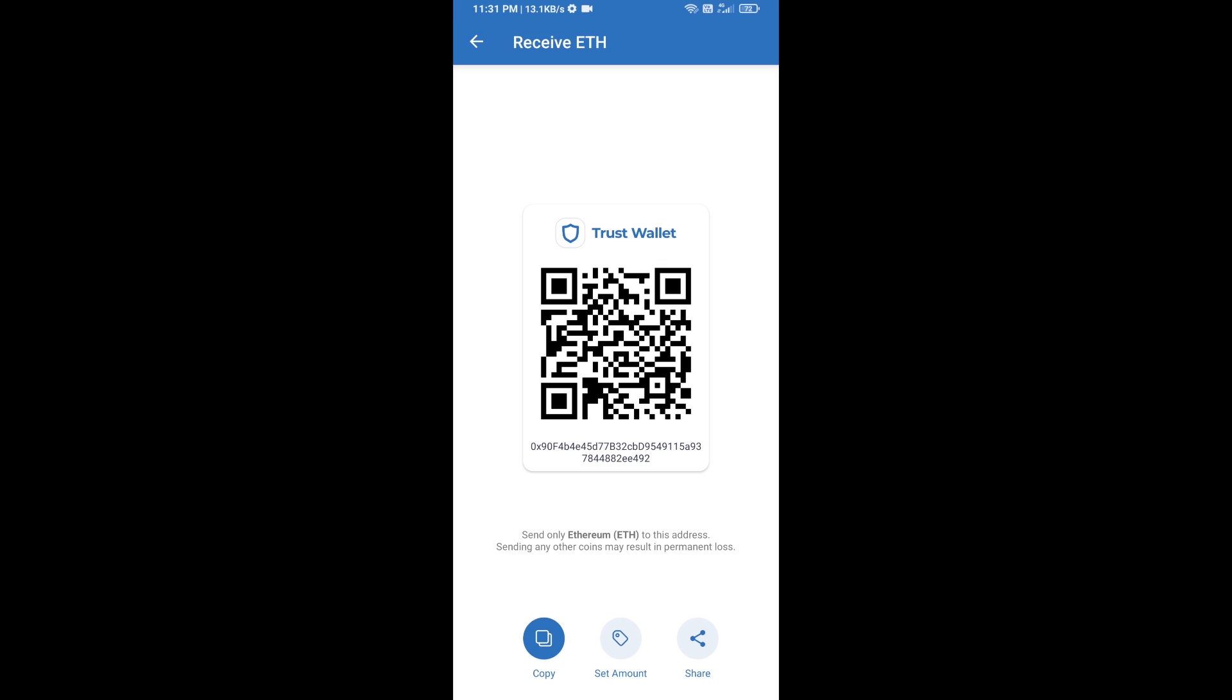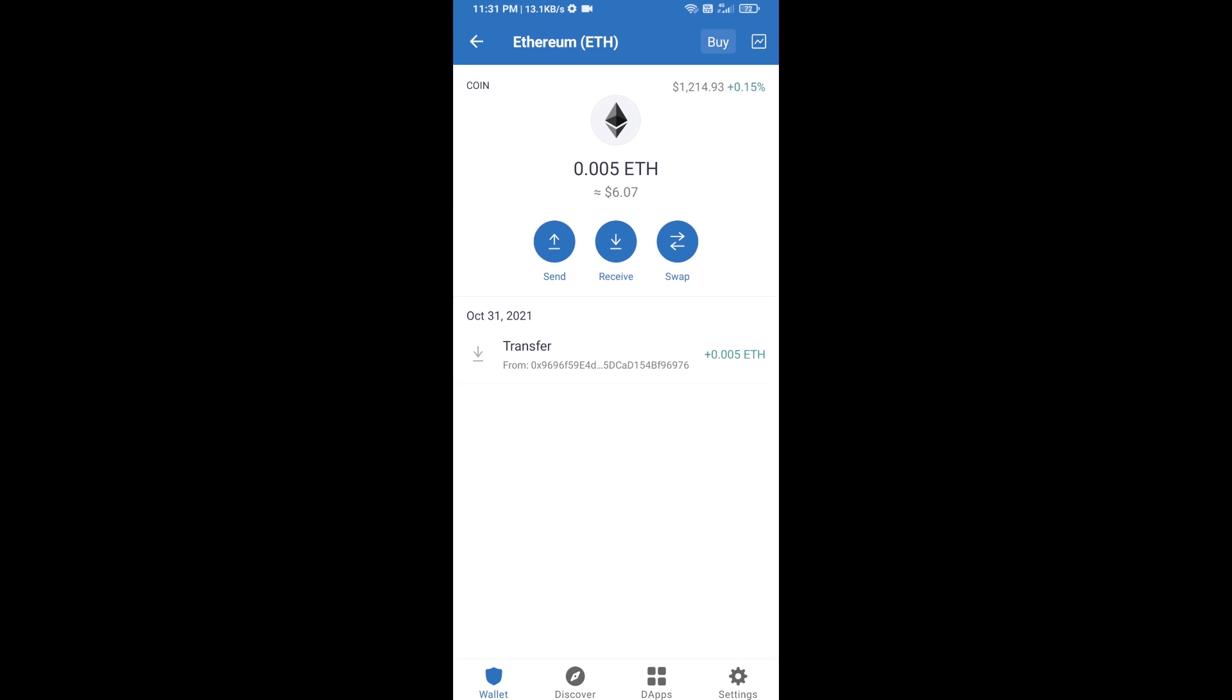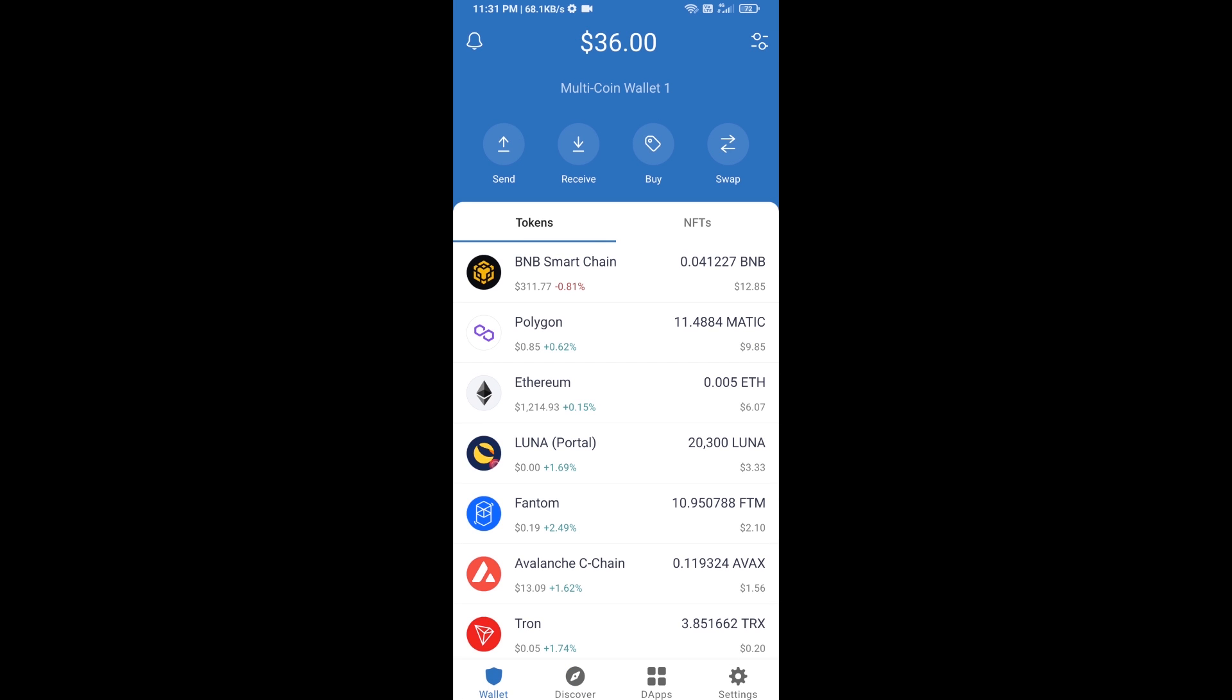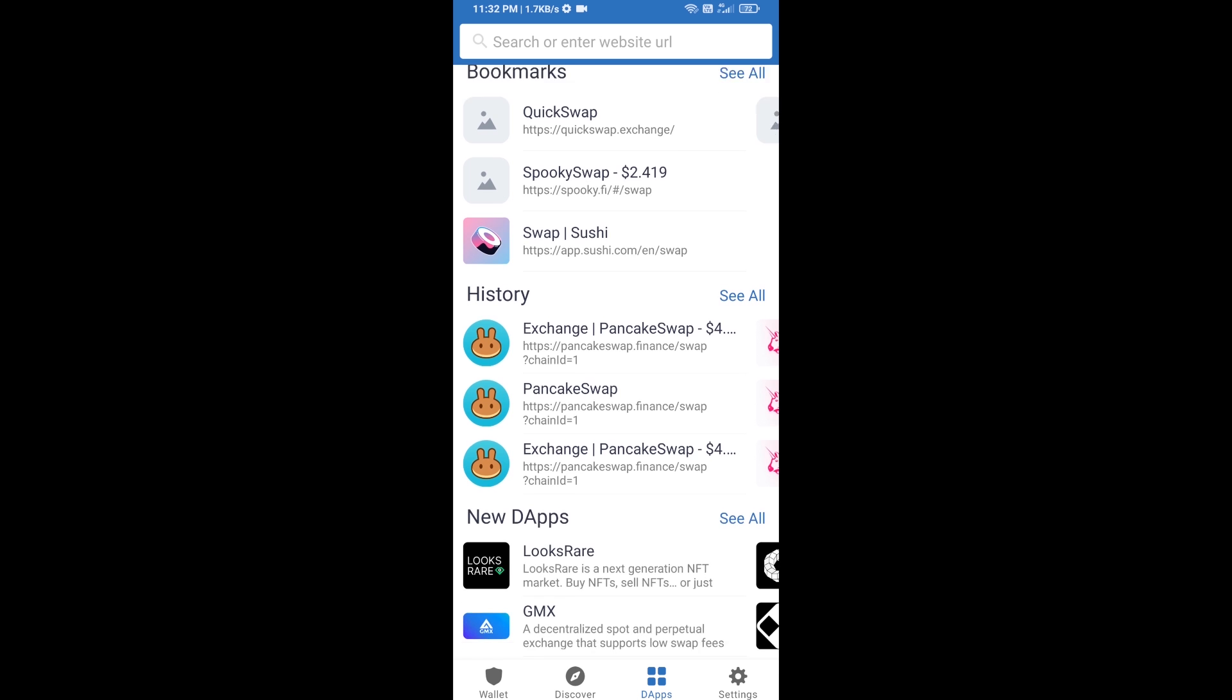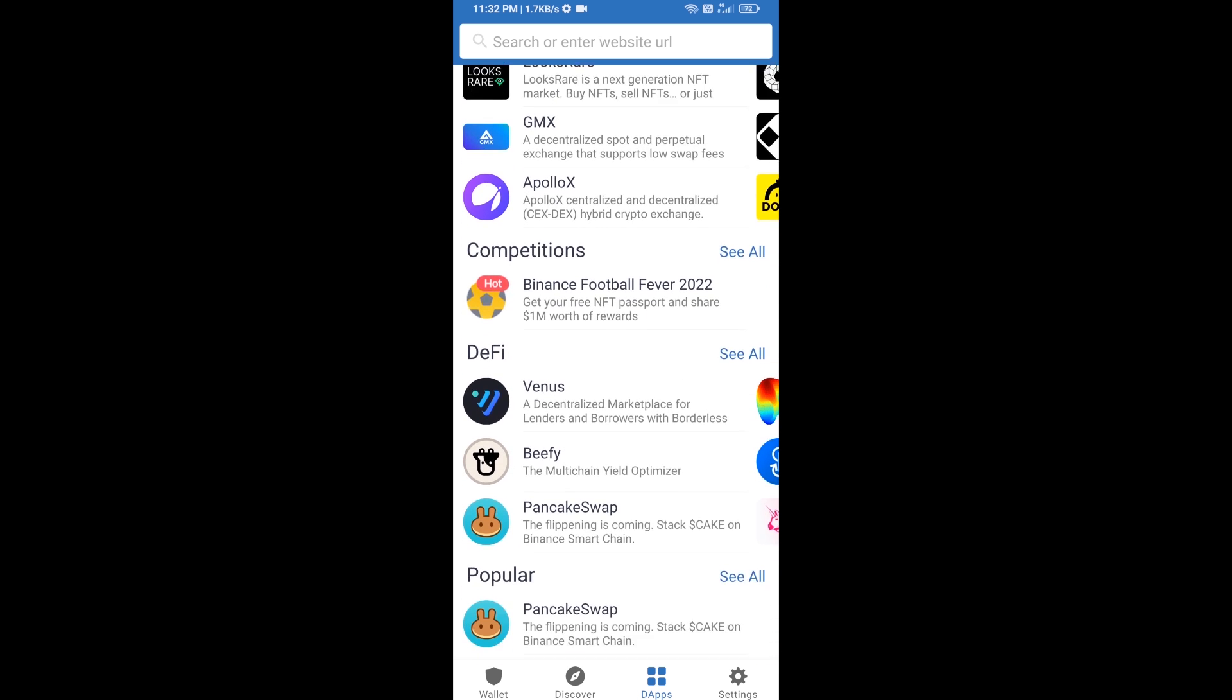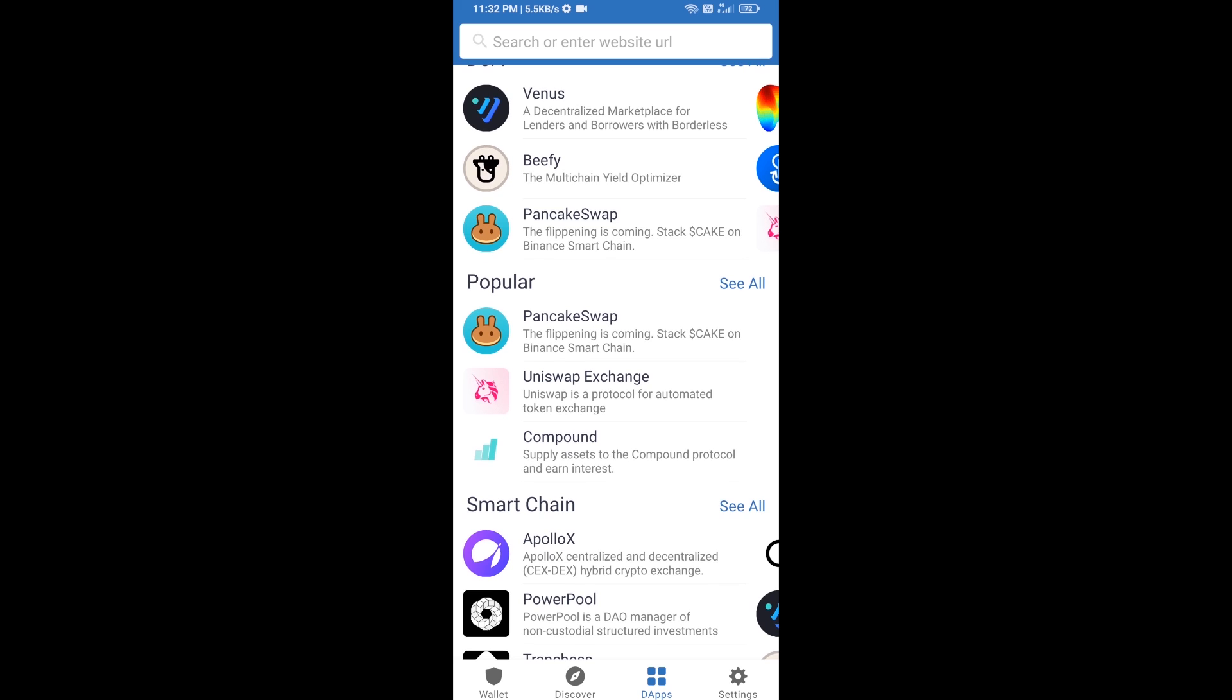After receiving ETH, you will click on dApps and open Uniswap exchange. Click on Uniswap exchange.